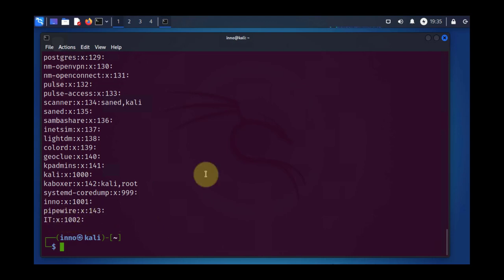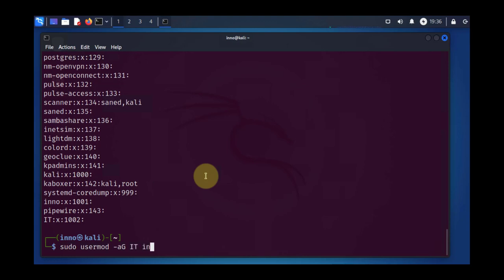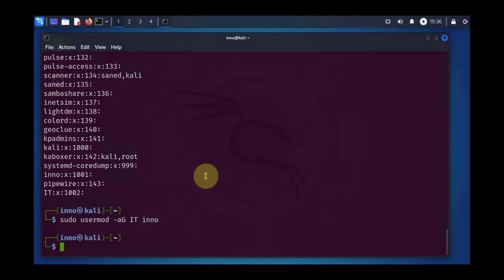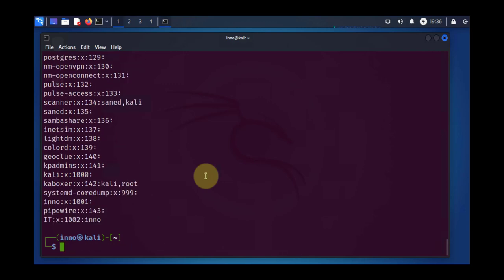The command to use is sudo usermod. Then you want to use -a and -G for the group. And then the group is IT. Then I will say the user we are adding. And if we run the command we ran earlier, you should see here that Ino is now a member of the group IT.